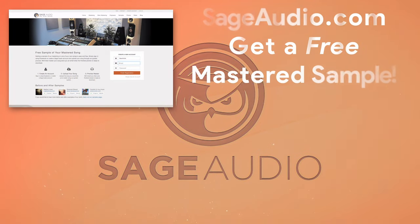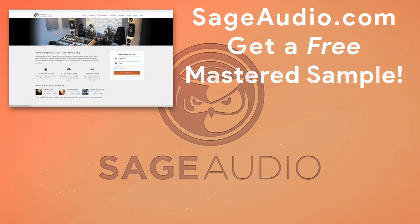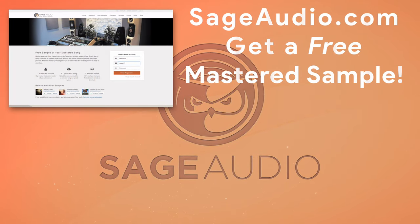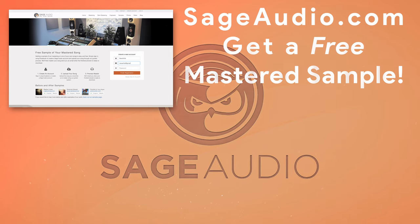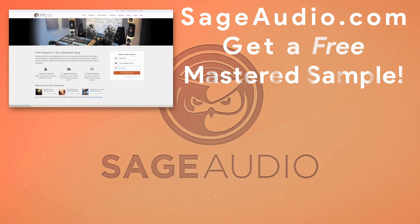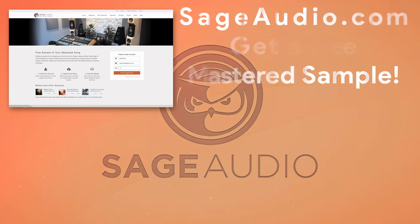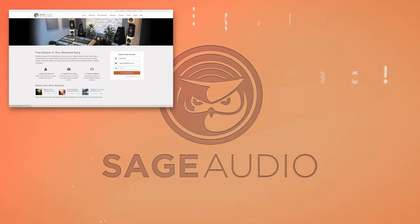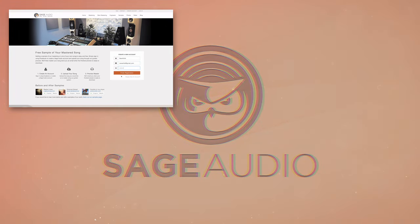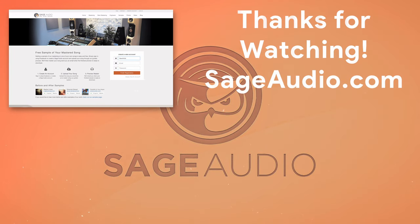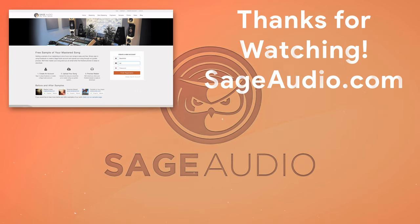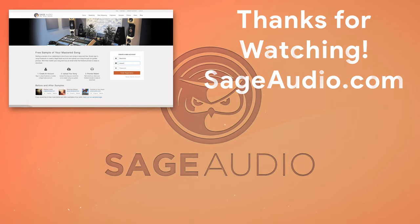And again, if you're an artist or an engineer, and you have a mix that you need mastered, send it to us at sageaudio.com. We'll master it for you and send you a free mastered sample. Thank you so much for watching, we'll see you in the next video.